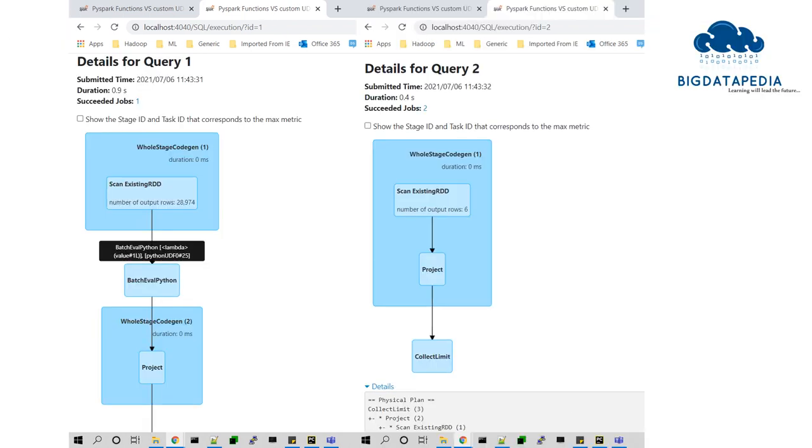From this example we can compare and verify: custom UDF will take additional tasks as well as serialization changes, but Spark's own functions will not do anything. That would be better for performance optimizations.